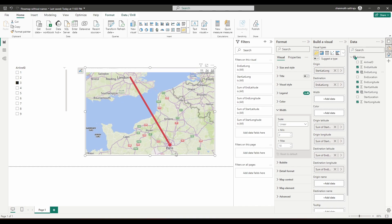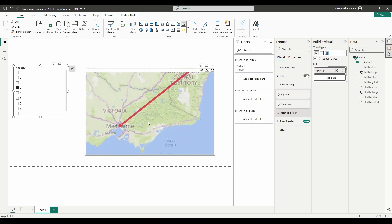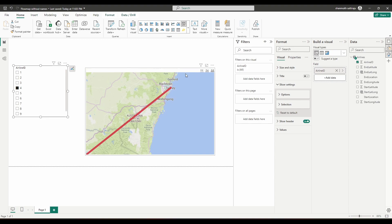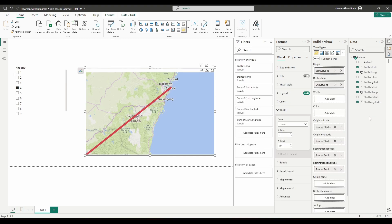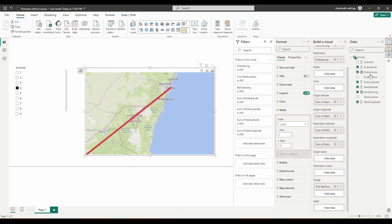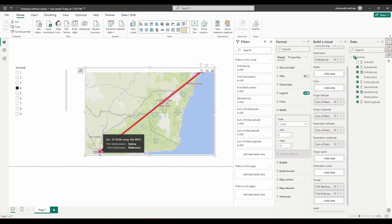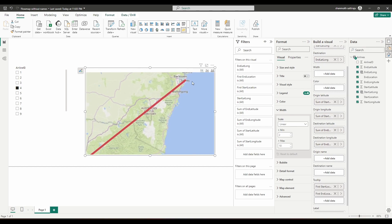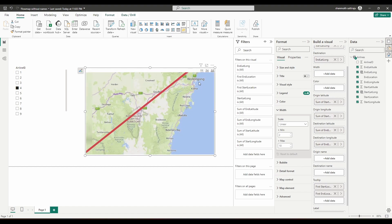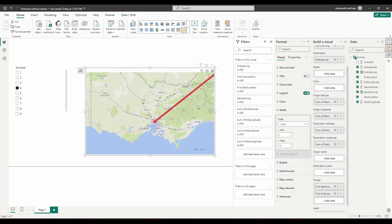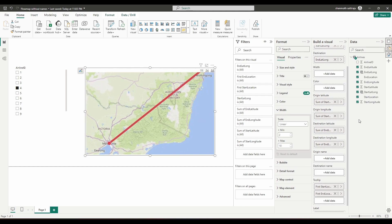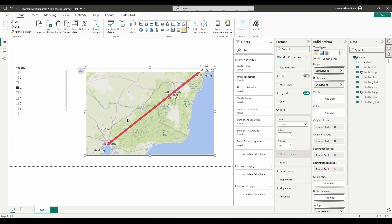The basic understanding of the flow map is it points visuals based on data available in the origin and destination columns. Let me verify with another example — number four, where the expected route is from Melbourne to Sydney. I'm moving the location fields to tooltips to cross-check. The start location is Sydney and end location is Melbourne, and that's exactly what we're seeing on the map. This is how, even without city names, you can use latitude and longitude to point coordinates in the flow map.